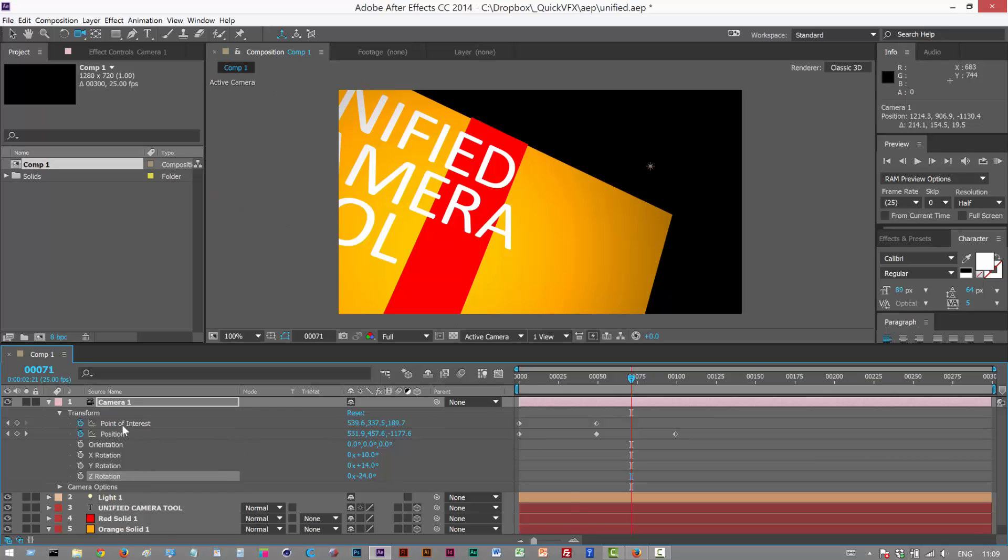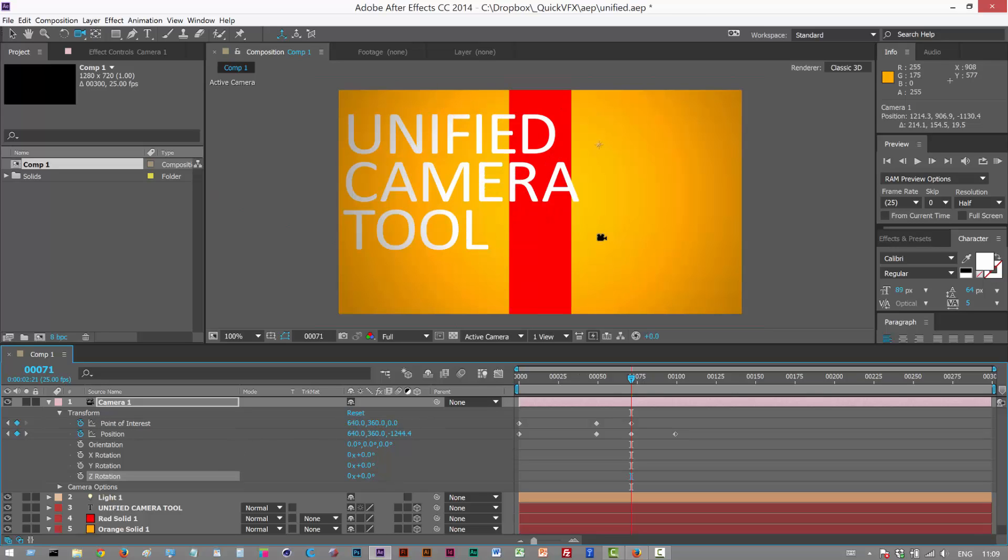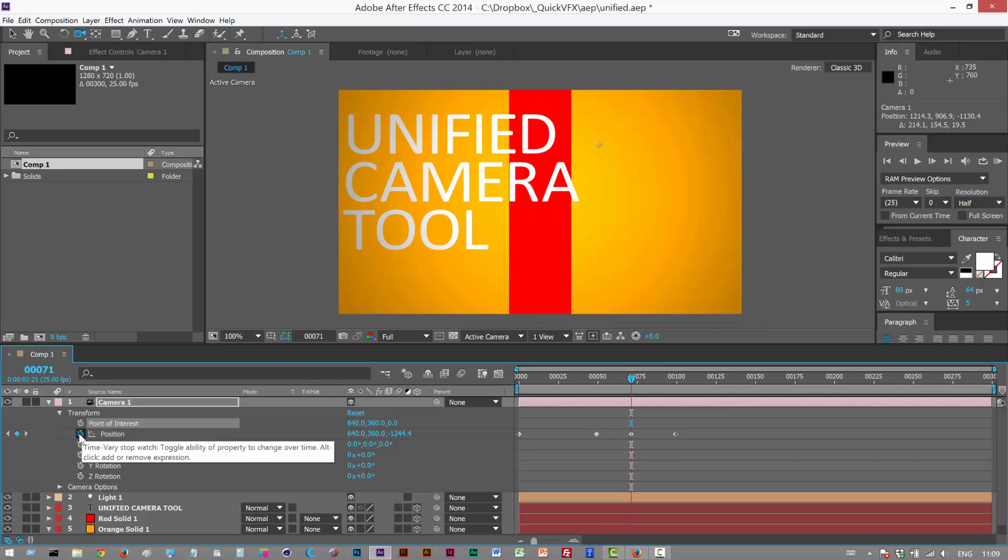If you want to reset the transform, just hit reset here, and it adds a keyframe, but we basically reset the view. And if you want to get rid of the keyframes, hit the stopwatch, the blue stopwatch.